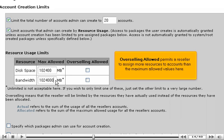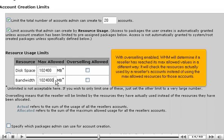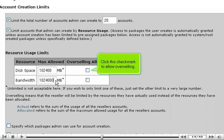Overselling allowed permits a reseller to assign more resources to accounts than the maximum allowed values here. With overselling enabled, WHM will determine if a reseller has reached its max allowed values in a different way. It will check the resources actually used by a reseller's accounts instead of using the max allowed resources for those accounts. Click this checkmark to allow overselling.